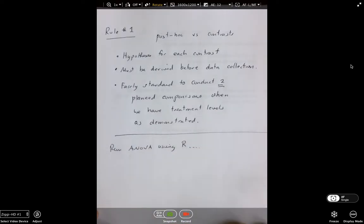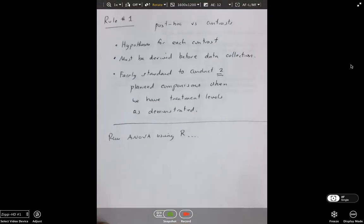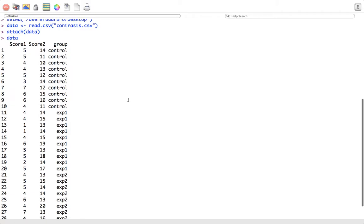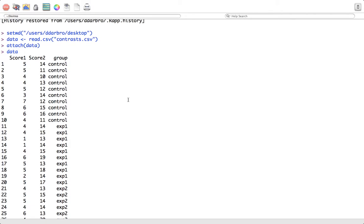I've already manipulated the data slightly to where we're going to get statistical significance. On Blackboard you'll see a data set I've uploaded called 'Contrast' in CSV format. You may want to pause the video, get it into R, get R up and running and get Contrast open and loaded.